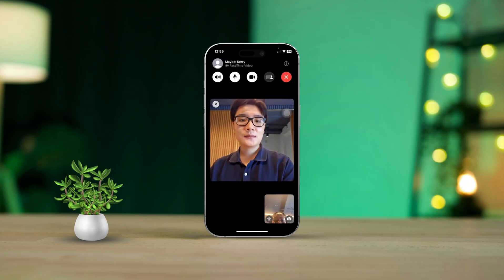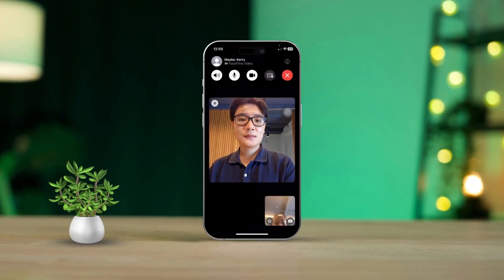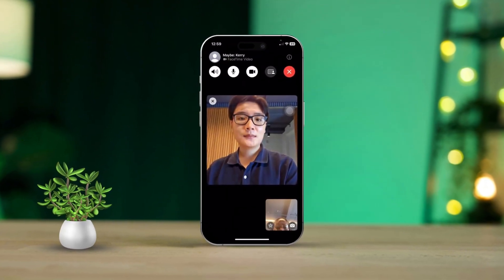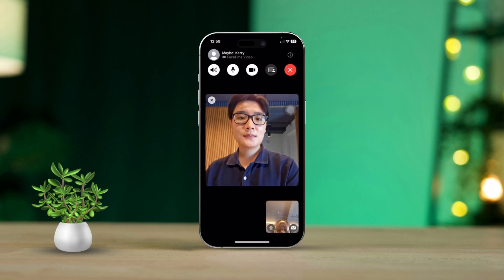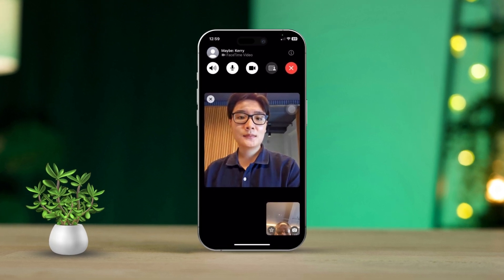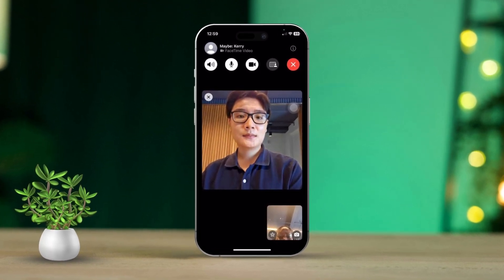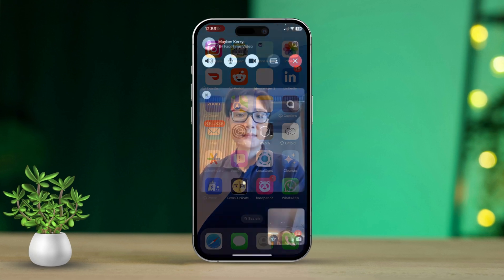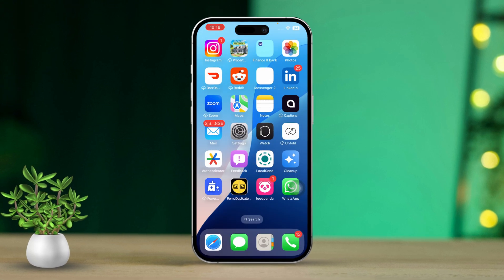Experiencing issues with FaceTime video calls can be really frustrating, especially when you're trying to connect visually with someone. This can happen due to things like network issues, incorrect settings, or minor software glitches. But don't worry, I'm here to help you troubleshoot and find solutions that can get your FaceTime calls working smoothly again. Let's dive in.